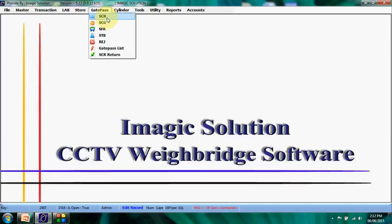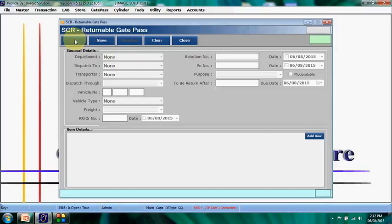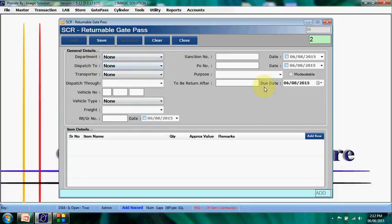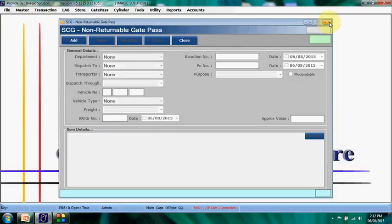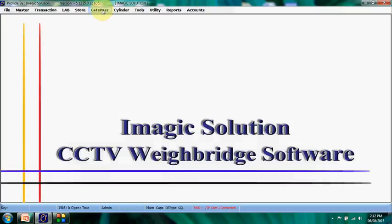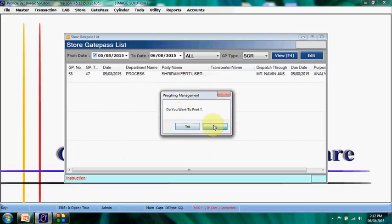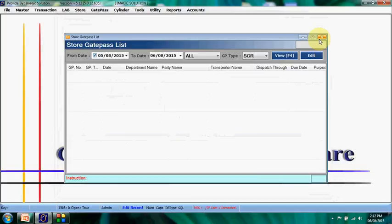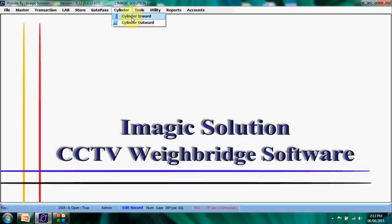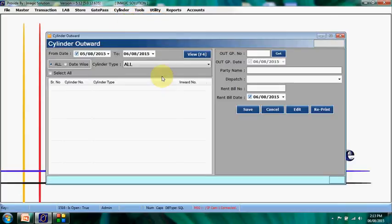If we want to send a particular GP (gate pass) number to excise, we can do that here. From the gate pass module, we can generate any type of gate pass: returnable gate pass, non-returnable gate pass, or a material gate pass such as furniture — all based on the GP number. The gate pass list displays all available gate passes; they are editable and printable. Additionally, the system manages cylinders — argon cylinders, oxygen cylinders, and nitrogen cylinders — tracking each individual cylinder, generating bills, and calculating amounts.